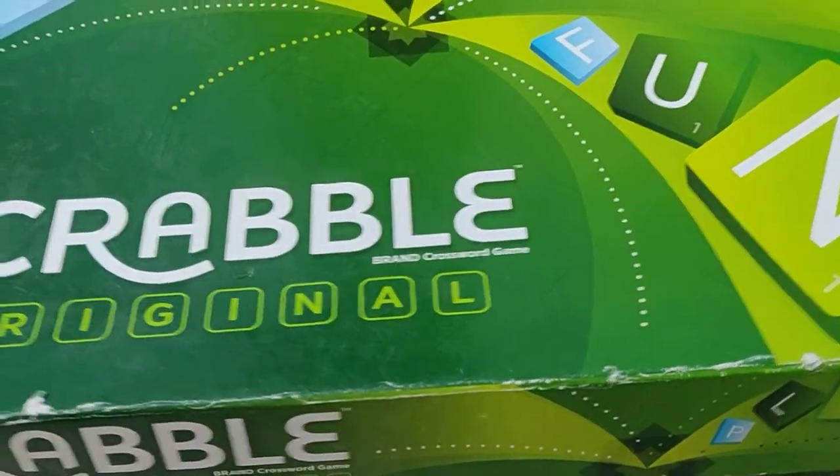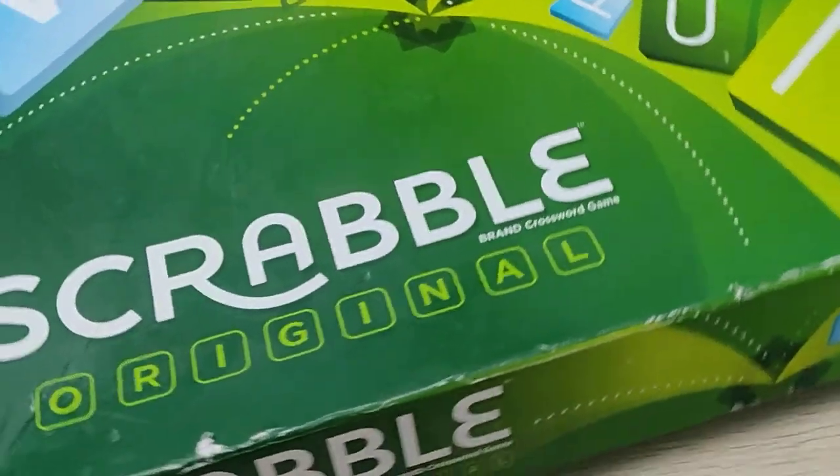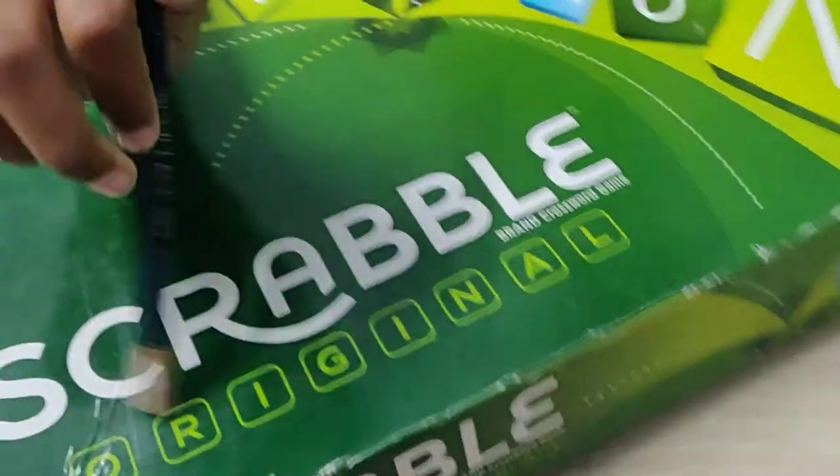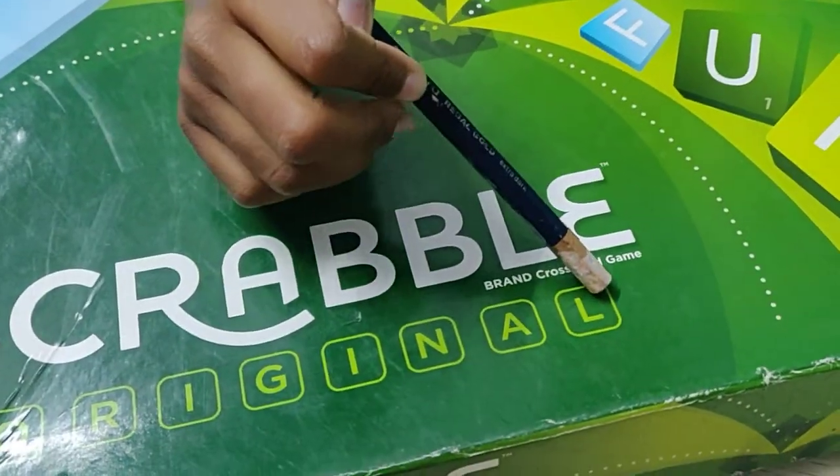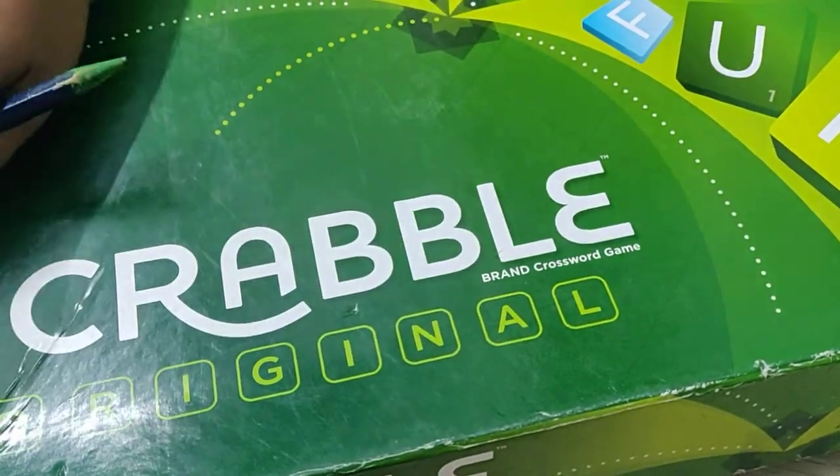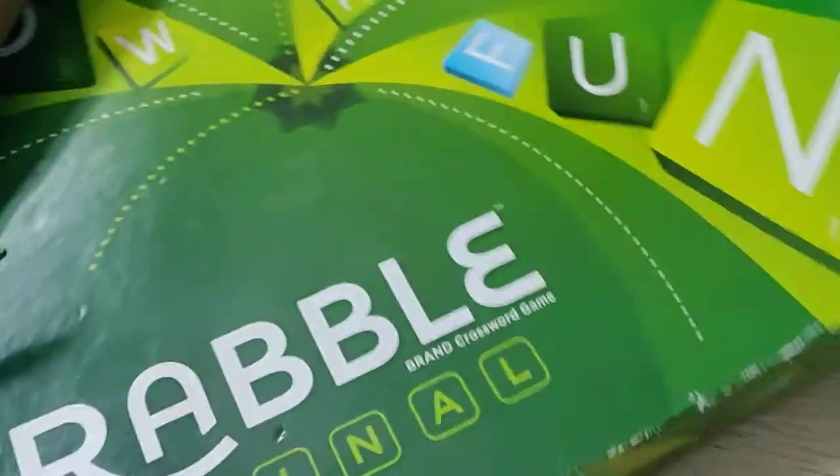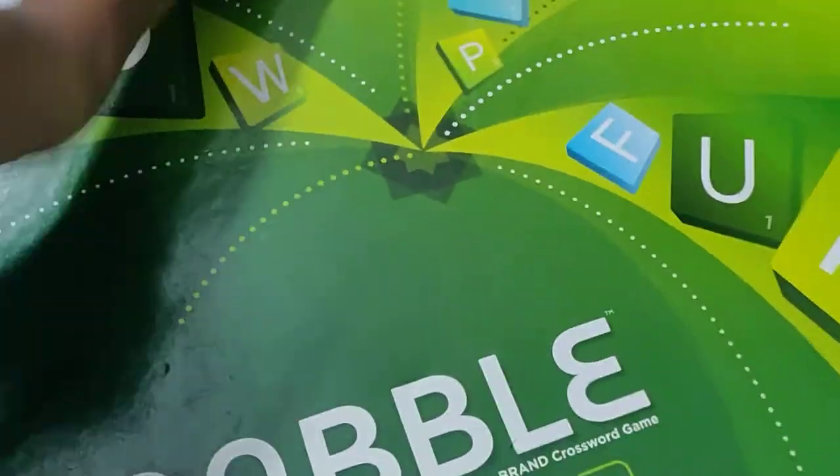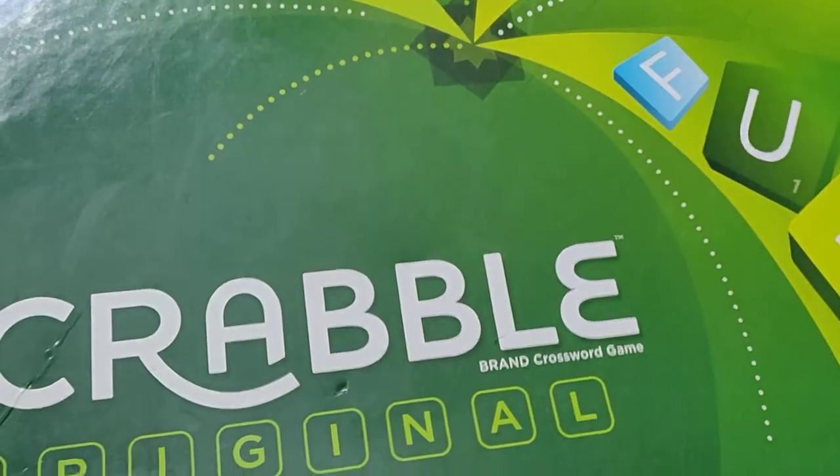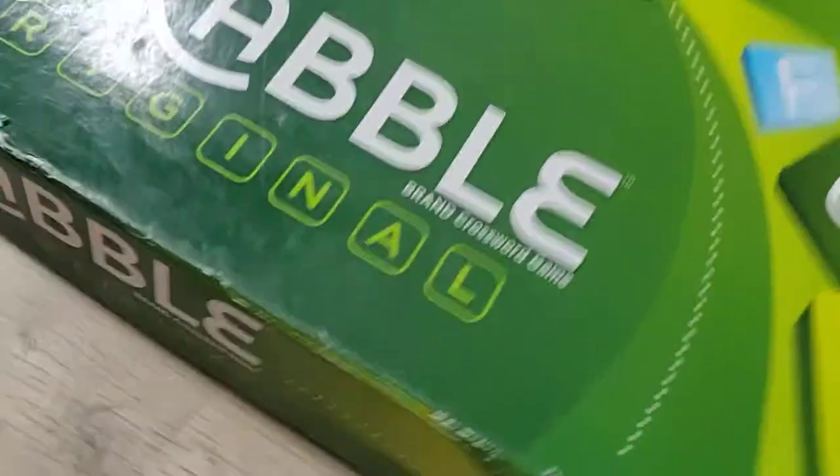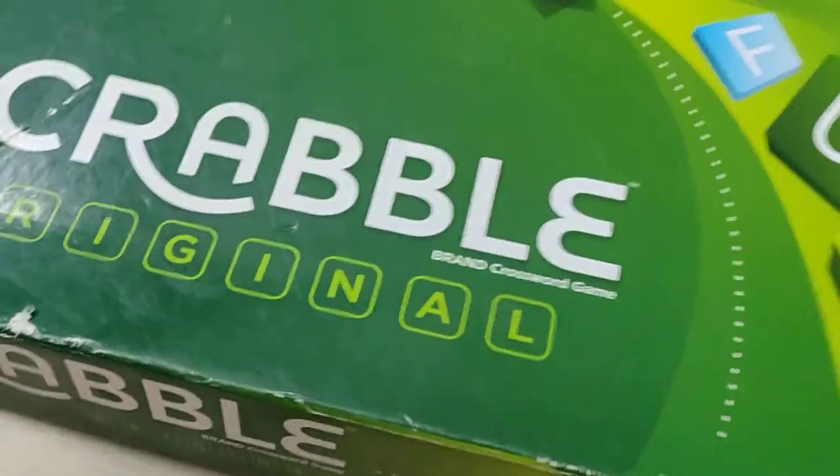Hello friends, this is my new game Scrabble Original. Now today's new game is this. Let's open it and see what is inside and let's play this game.